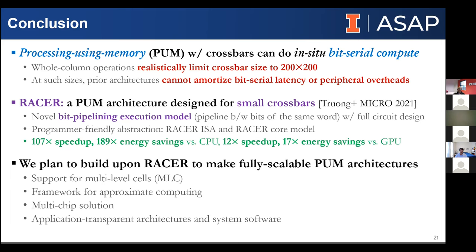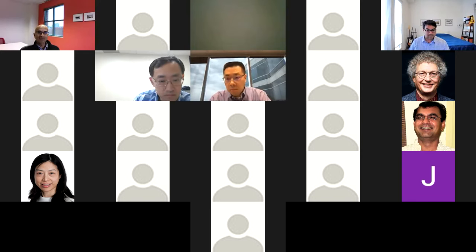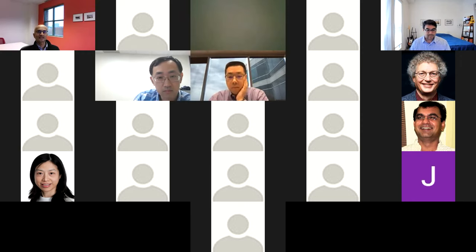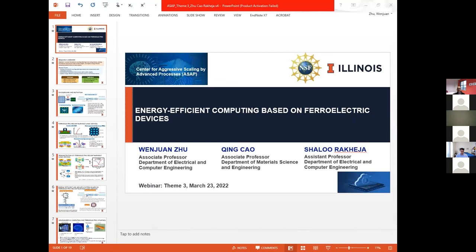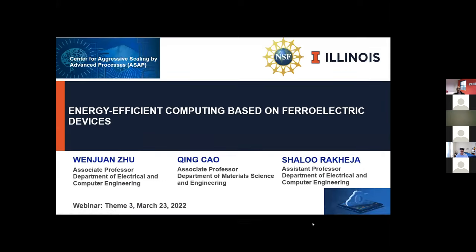Thank you Nam Sung and Sogata — a very nice overview with a lot of interesting topics to explore. We'll shift gears and invite our second speakers: Professor Wenjuan Zhu from the ECE department and Professor Ching Kao from the Materials Science department to begin their talk.